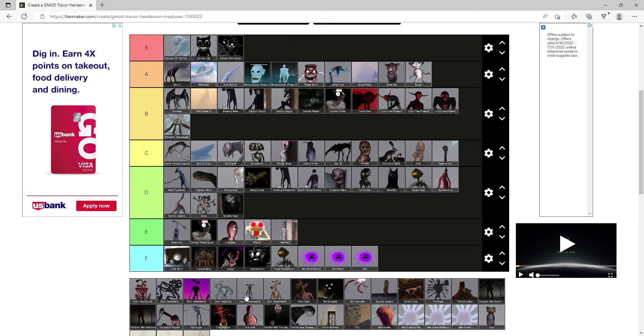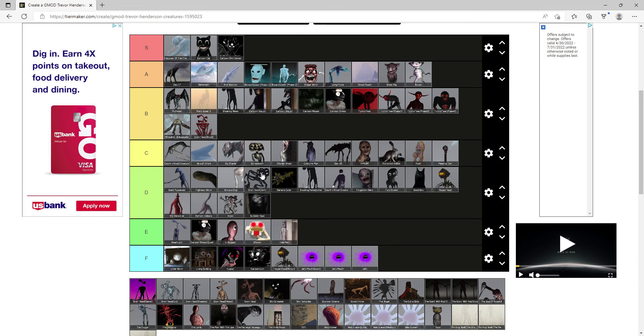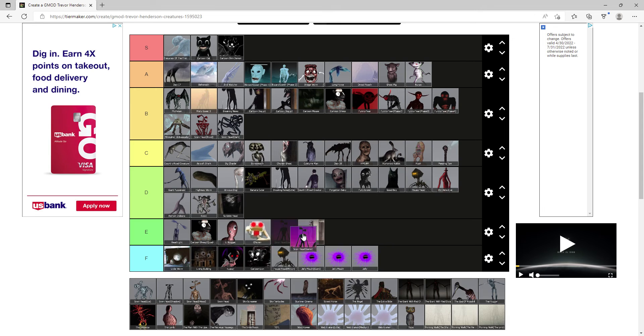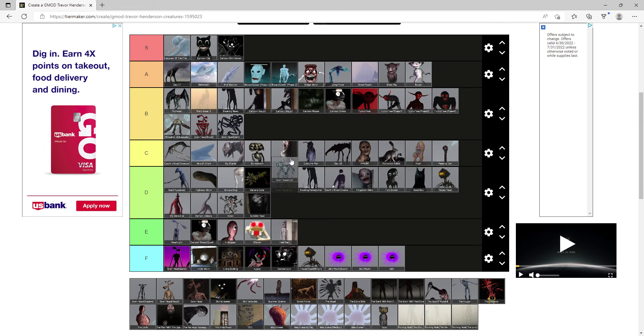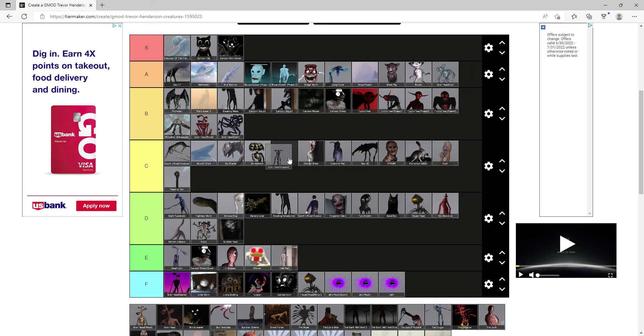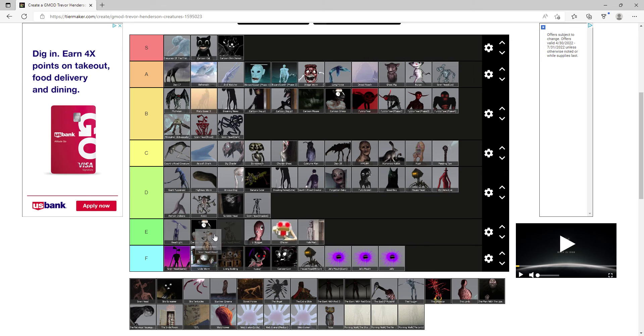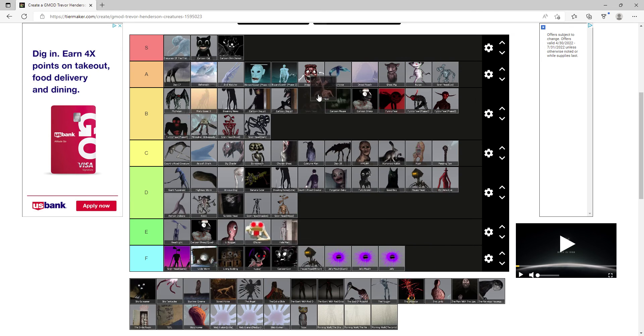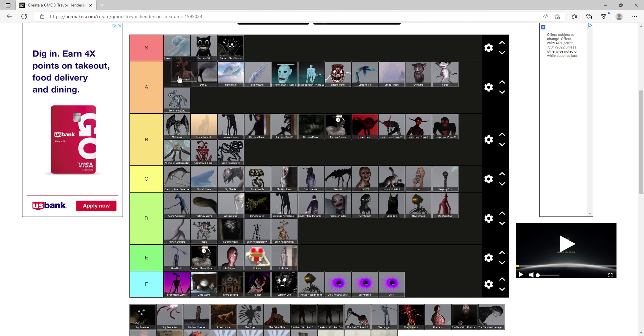Now it's time for the Siren Heads. Siren Head Blood gets B, Siren Head Dark also gets B, Siren Head Game gets F, Siren Head Ice gets A, Siren Head Shadow gets D, Siren Head Wood also gets D, and Siren Head Normal One gets A.